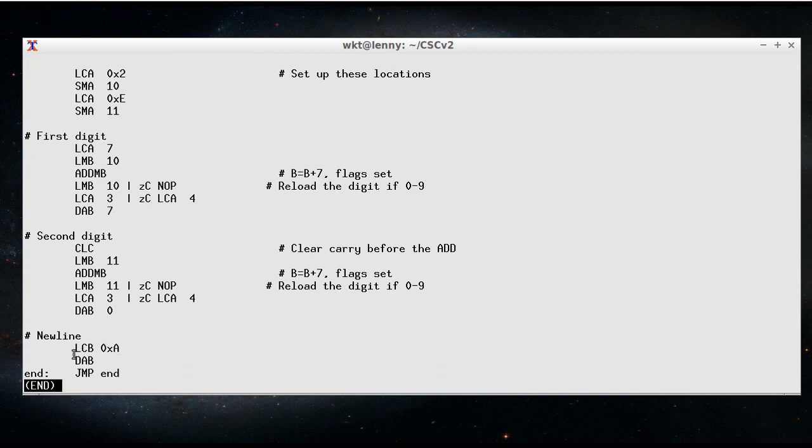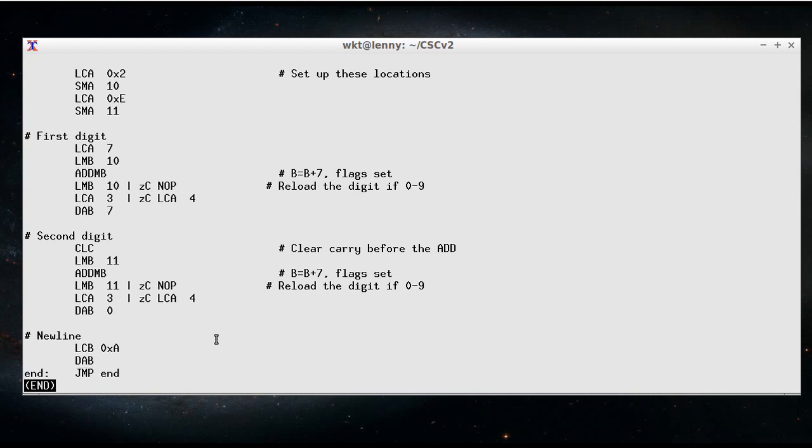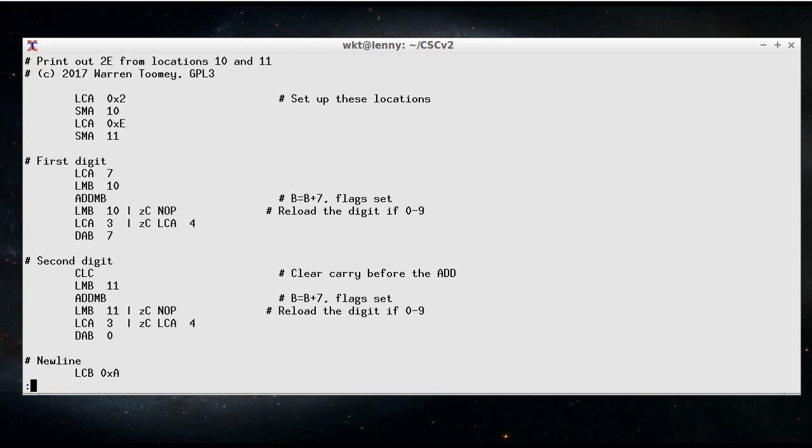So that pretty much always you'll see in our example programs that there's an infinite loop at the end and we need that so that when we run it in the simulator, the simulator knows when to stop and when we run it on the real hardware, the real hardware won't just start continuing on to rubbish instructions in the ROM.